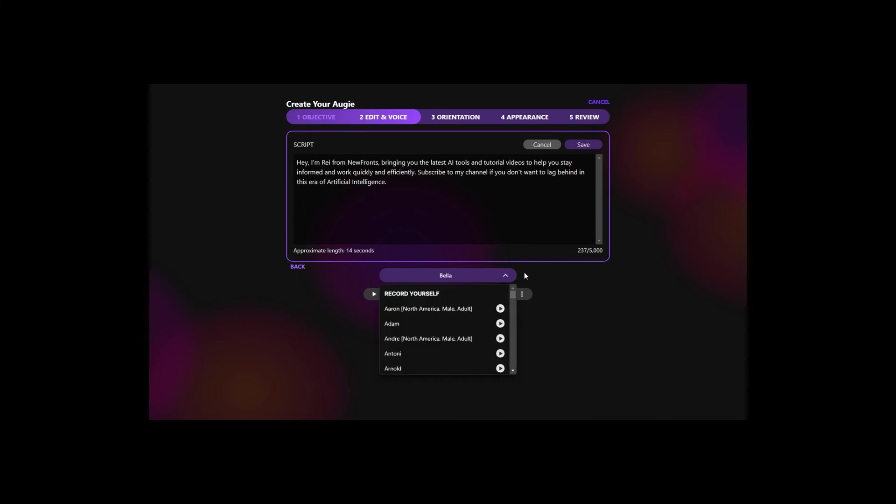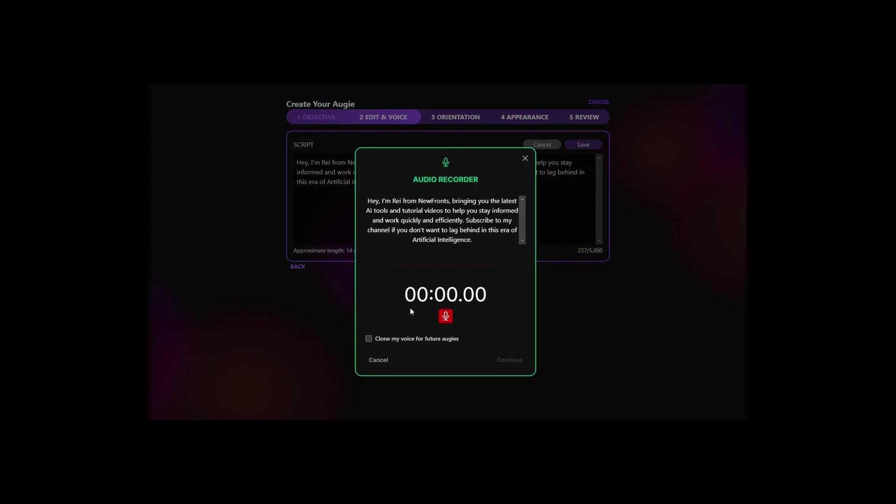Aside from converting text into speech, you can also use this tool to clone your voice. For that, you need to record yourself by reading this on-screen text.